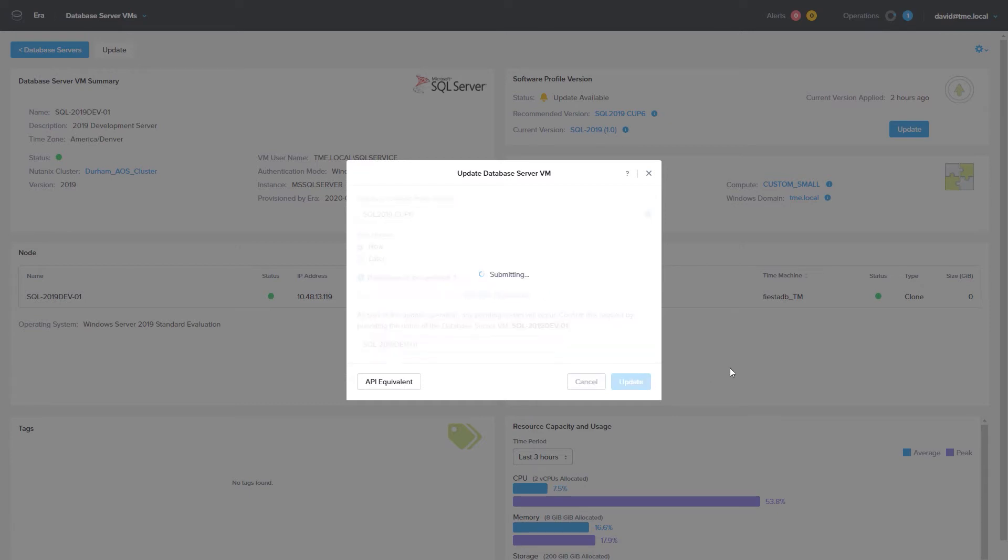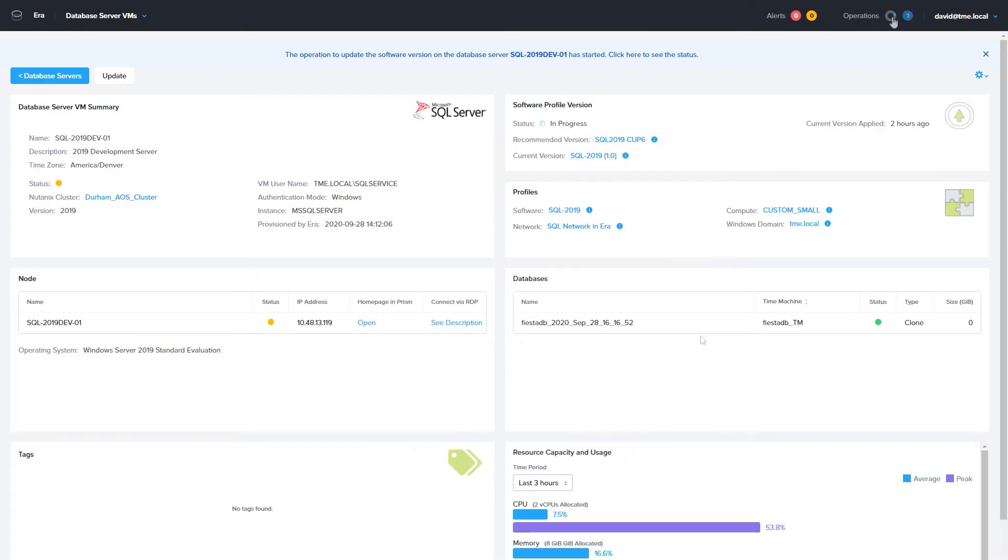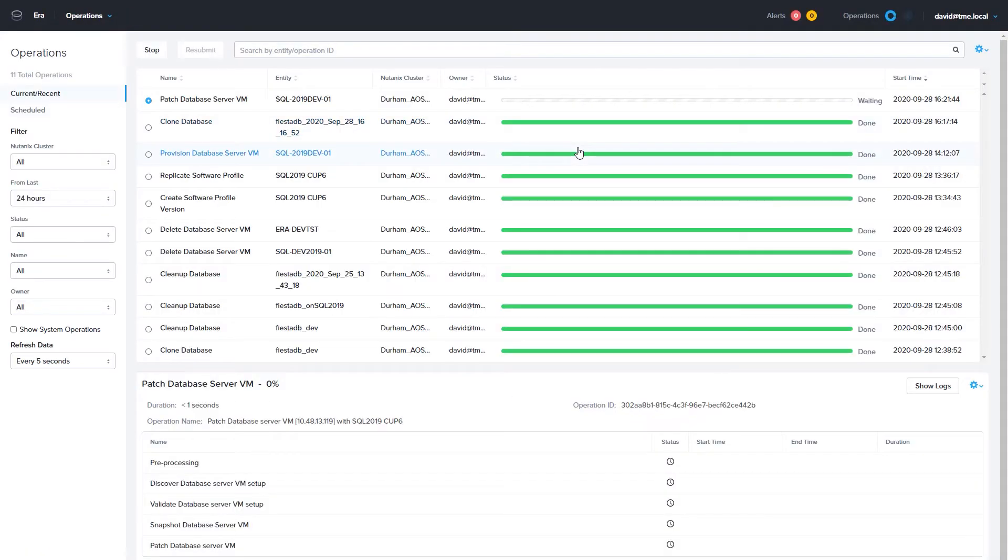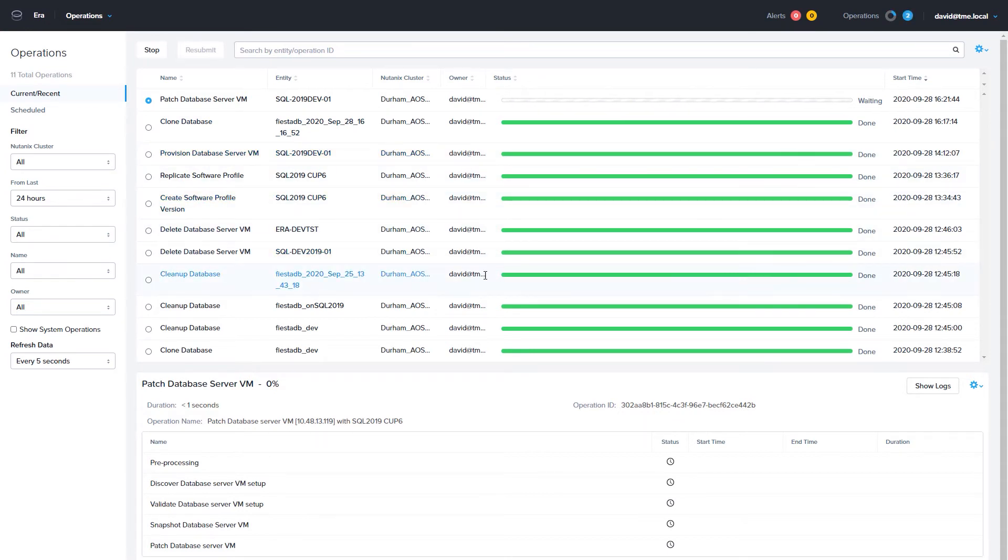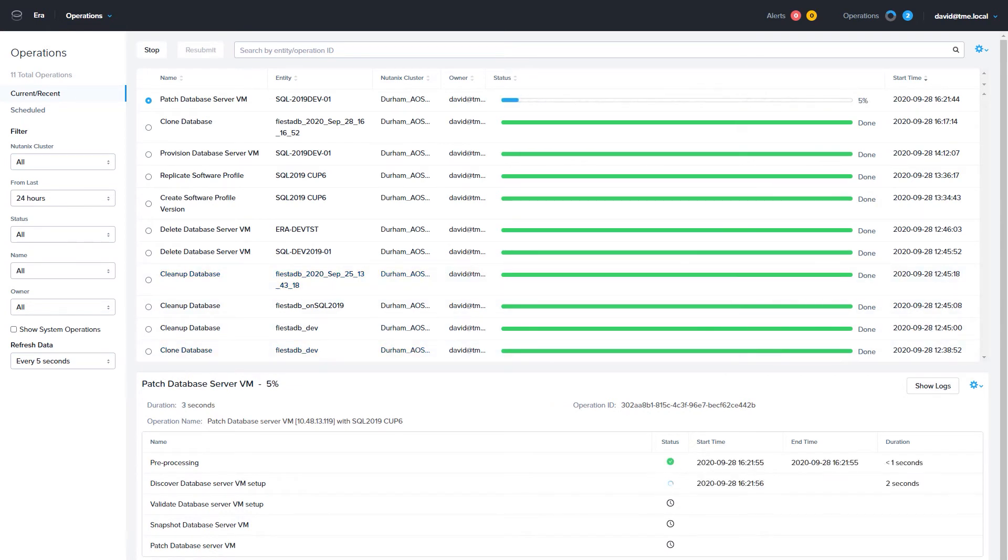If you head over to the Operations page, you can see what the patch process is. So how would this look if this was a SQL Availability Group cluster? I have a SQL 2017 AG cluster, and since I uploaded that patch earlier and published it, let's see what that process looks like.